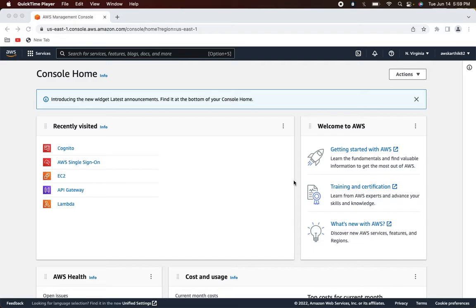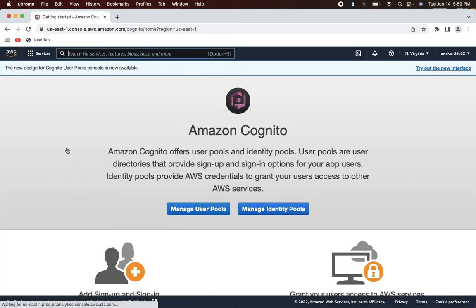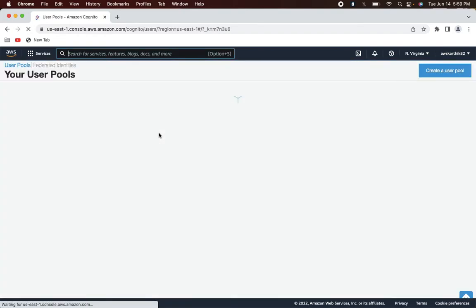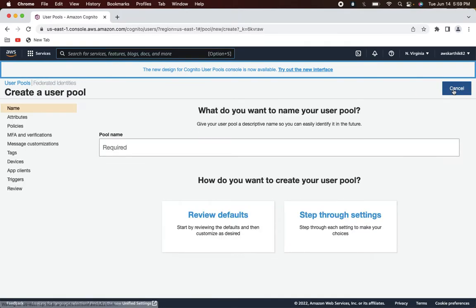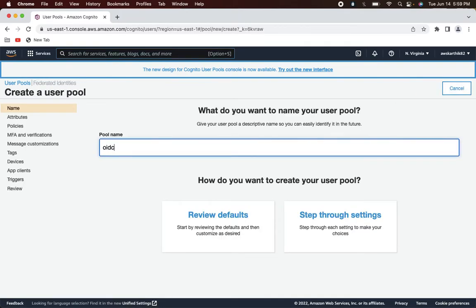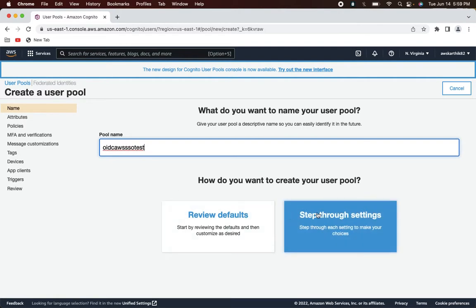Let's move on to the configuration. The first step is to configure AWS Cognito and add the client application in the Cognito user pool. Go to the Cognito service, manage user pools, and create a new user pool. You can give any name — I'm going to give it as 'oidc-aws-sso-test' and then click 'Step through settings'.